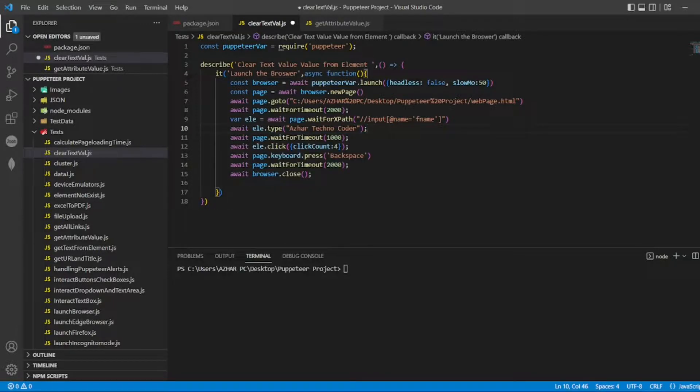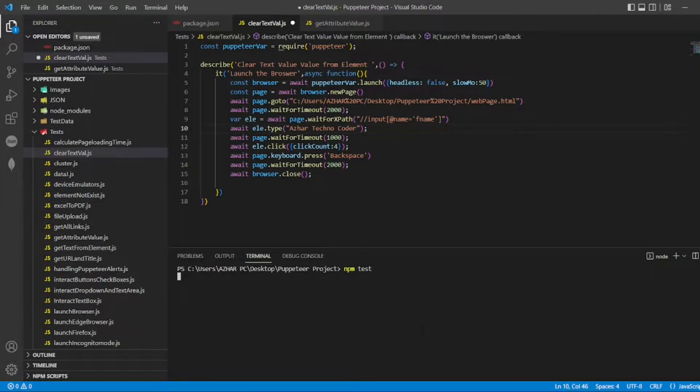TechnoCoder... now it will click, backspace, close the browser. It has now cleared the text value.